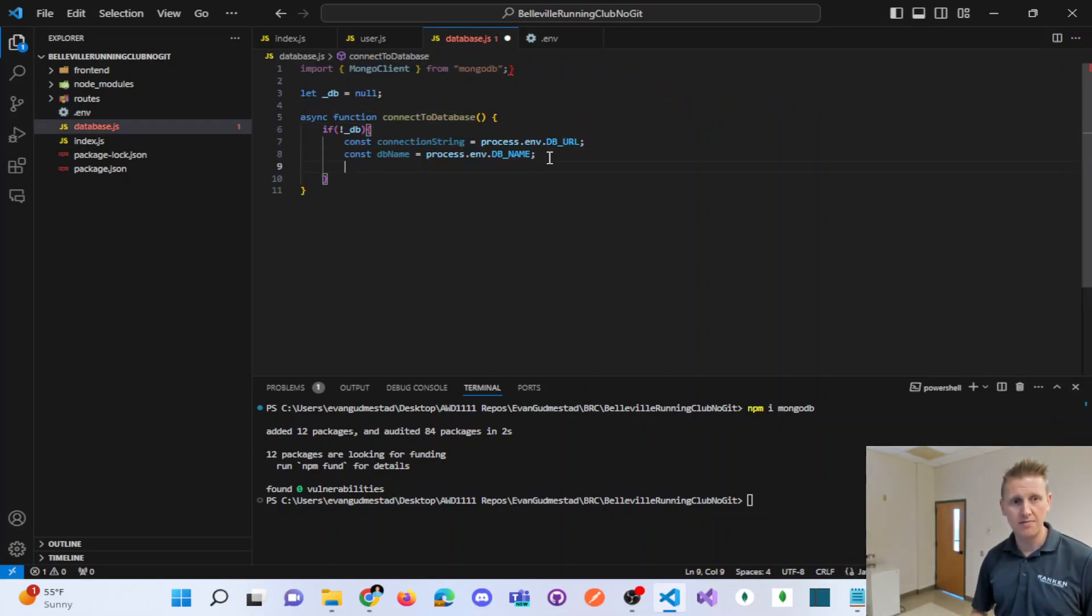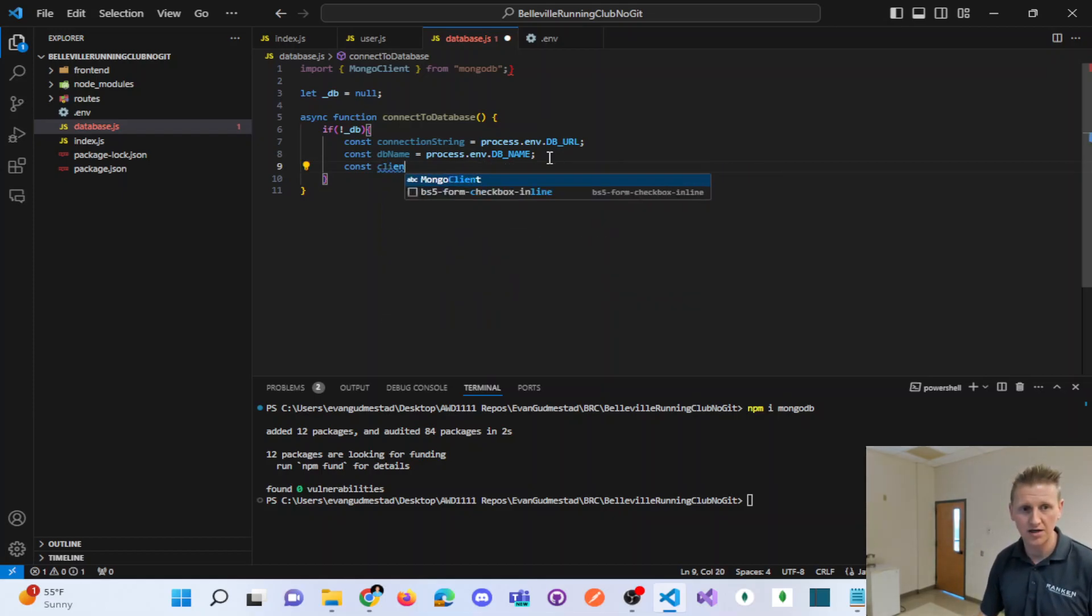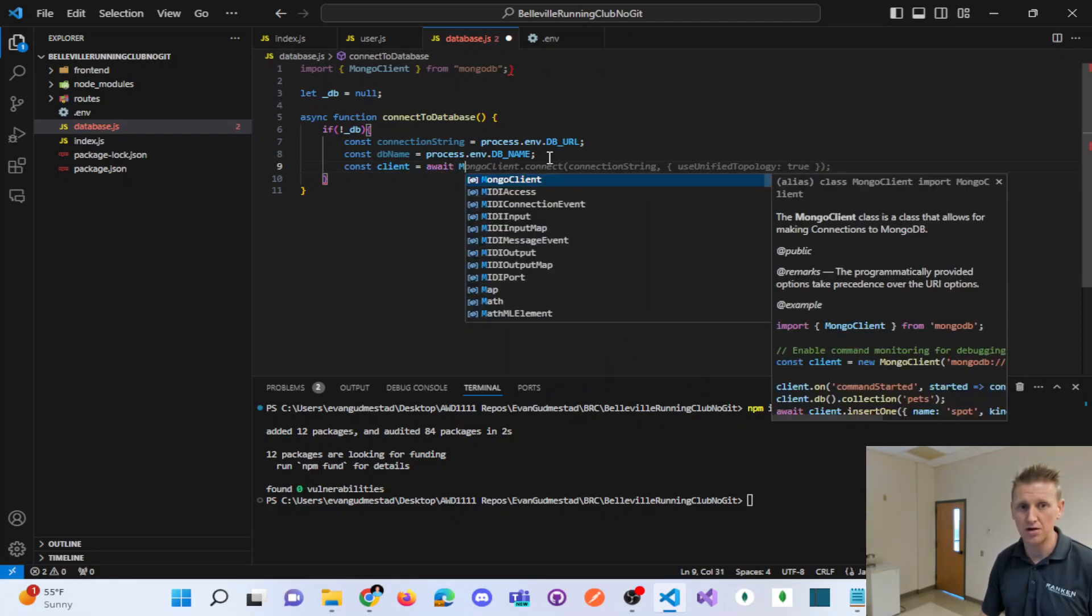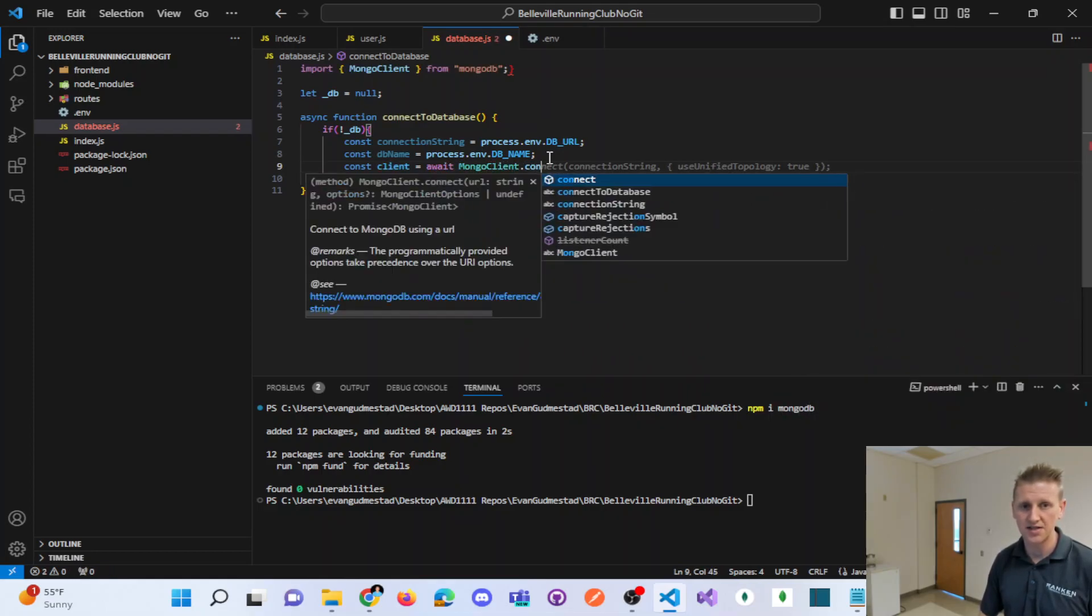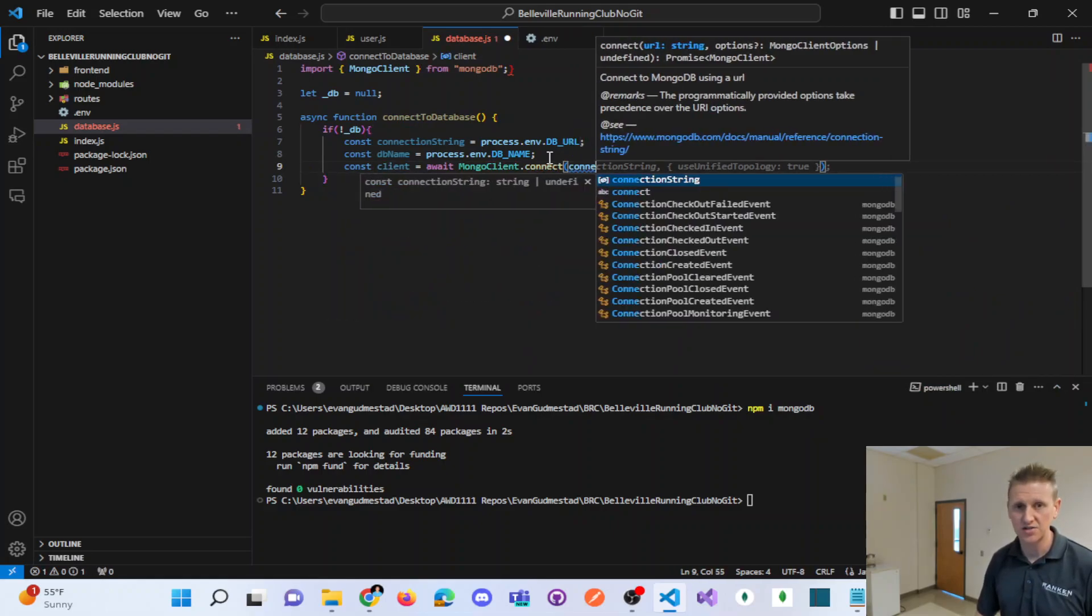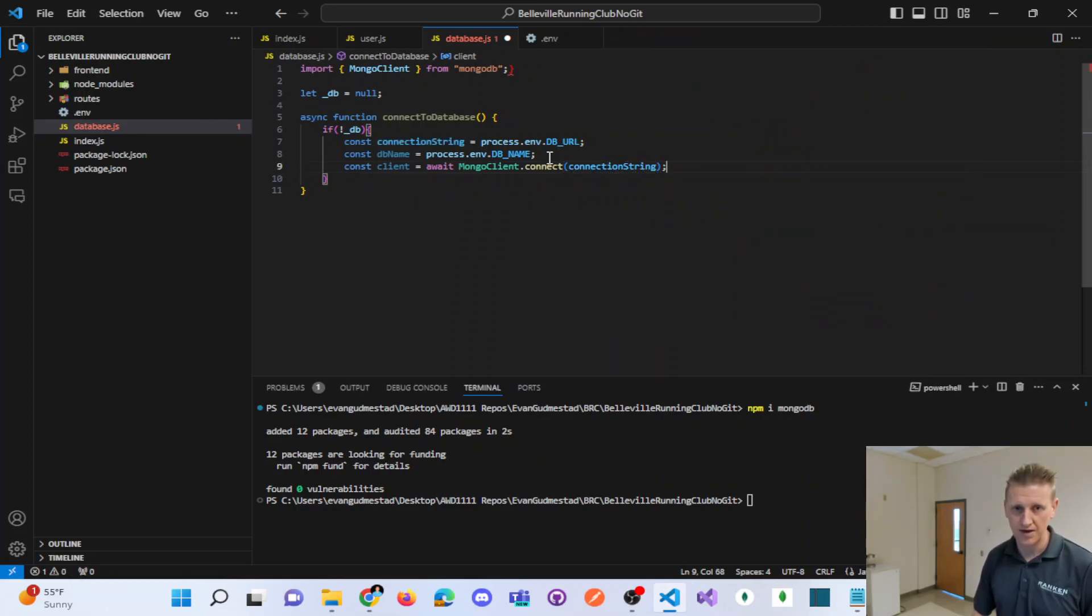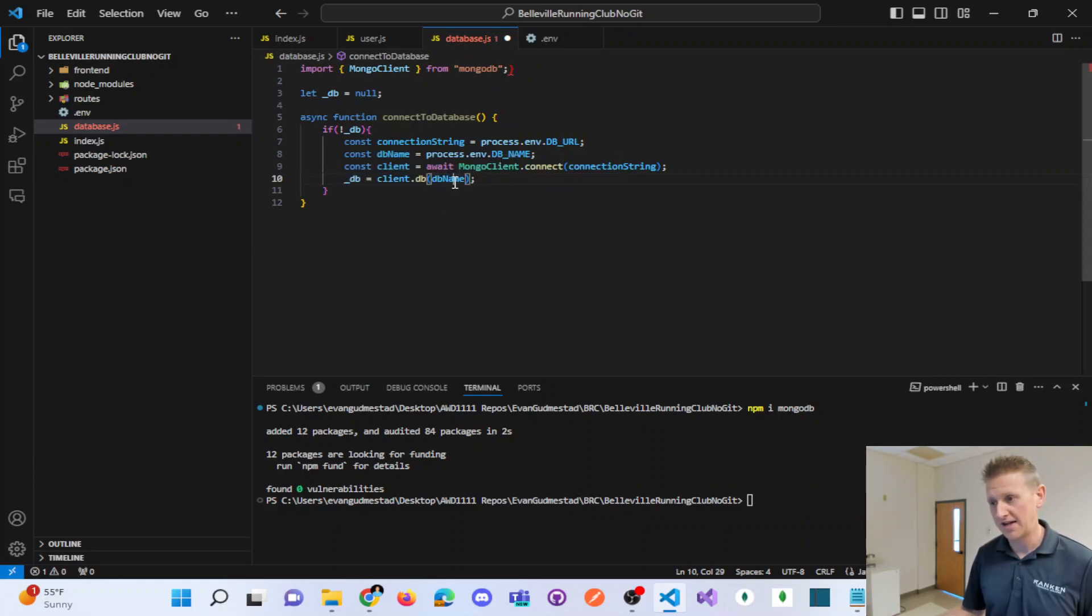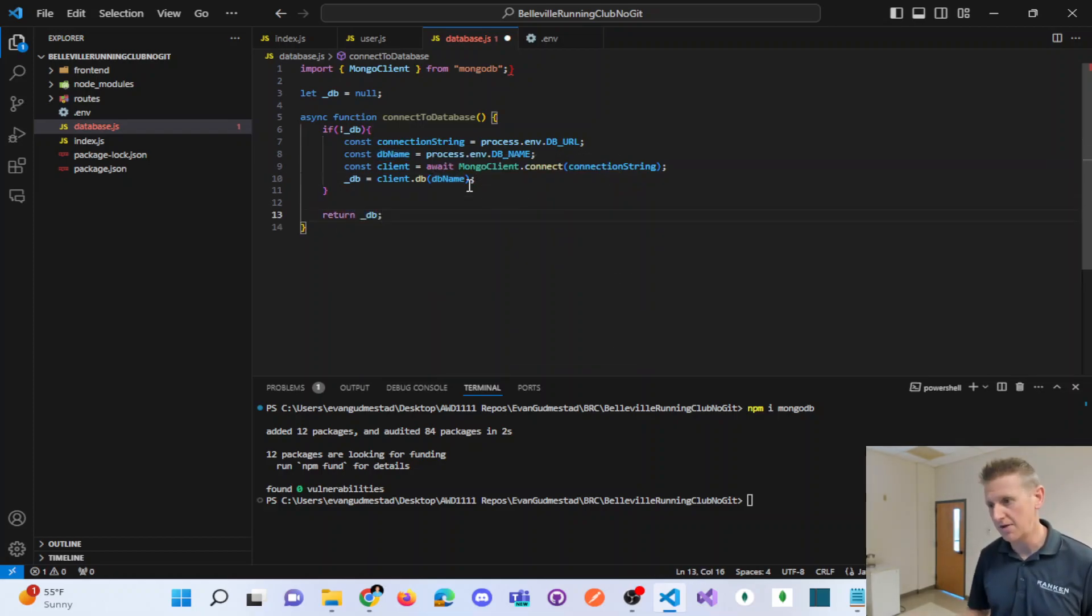And now I make another variable, passing it my connection string. I'll use the await syntax, mongo client connect, and I will pass connection string. And then I'll set my underscore db variable equal to client.db, passing it the dbName, and then outside of my if statement here, we're going to return underscore db.